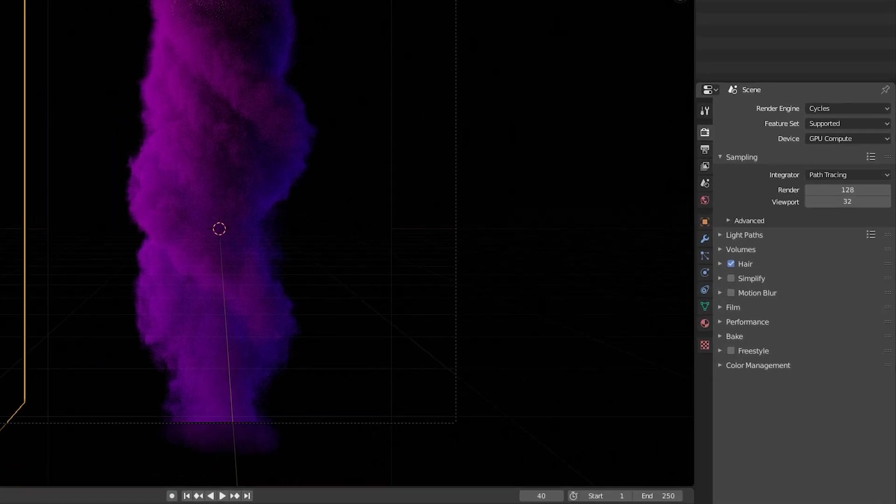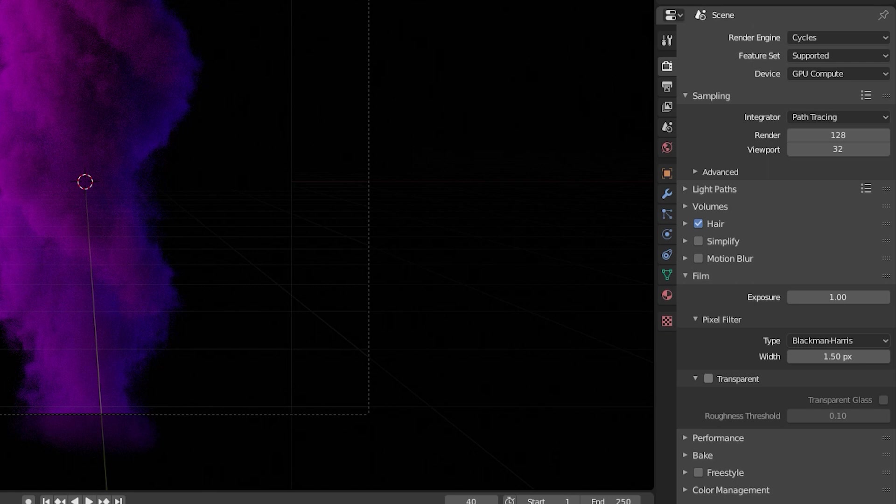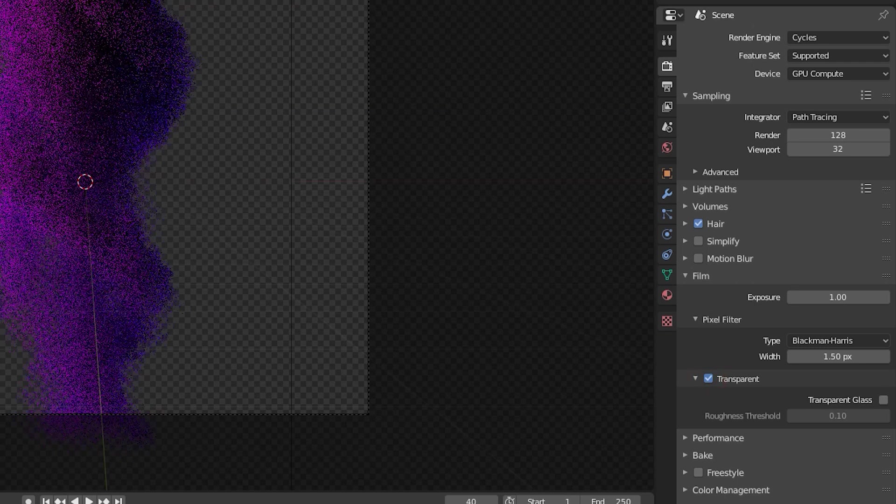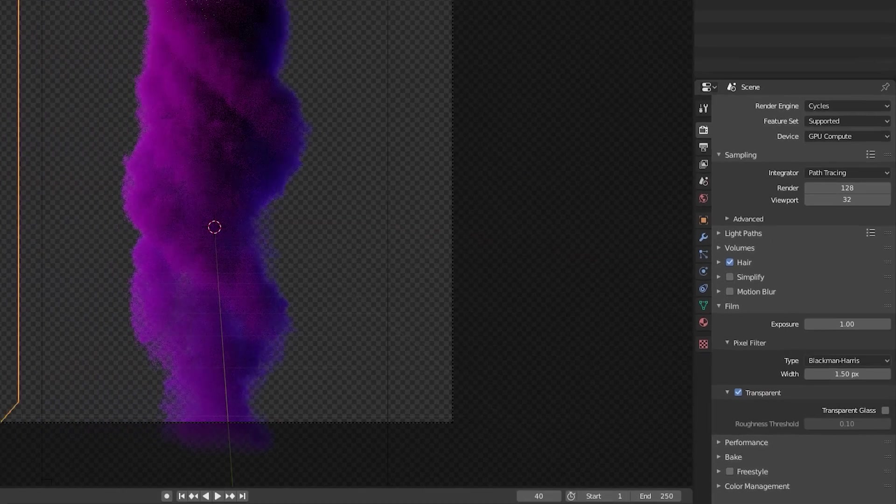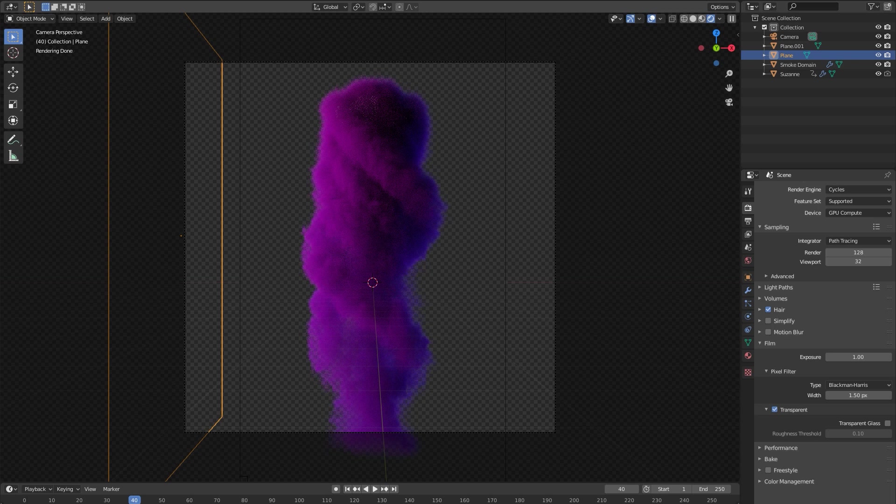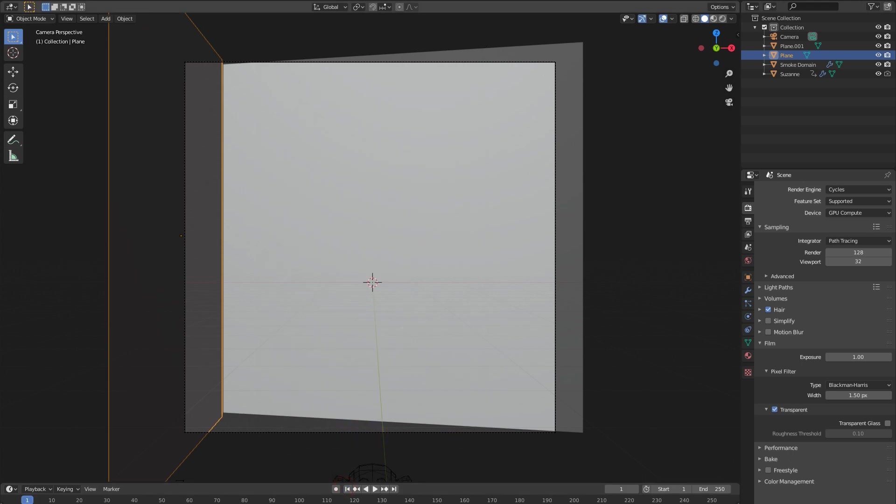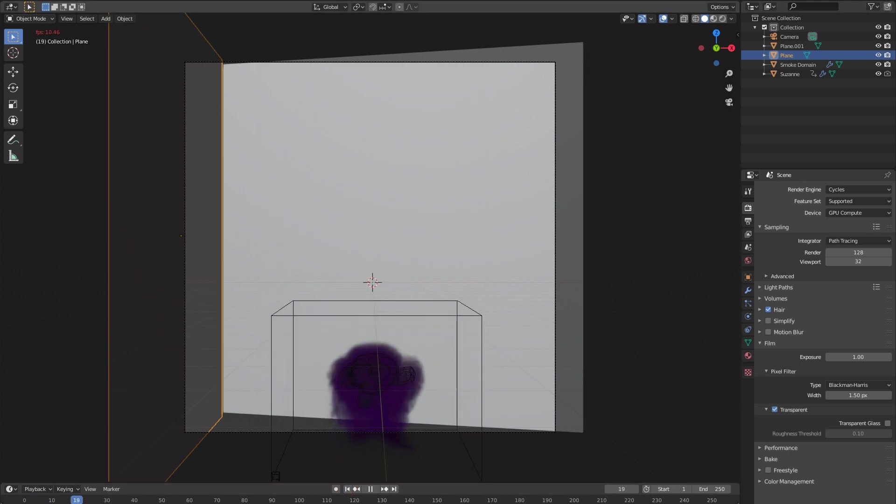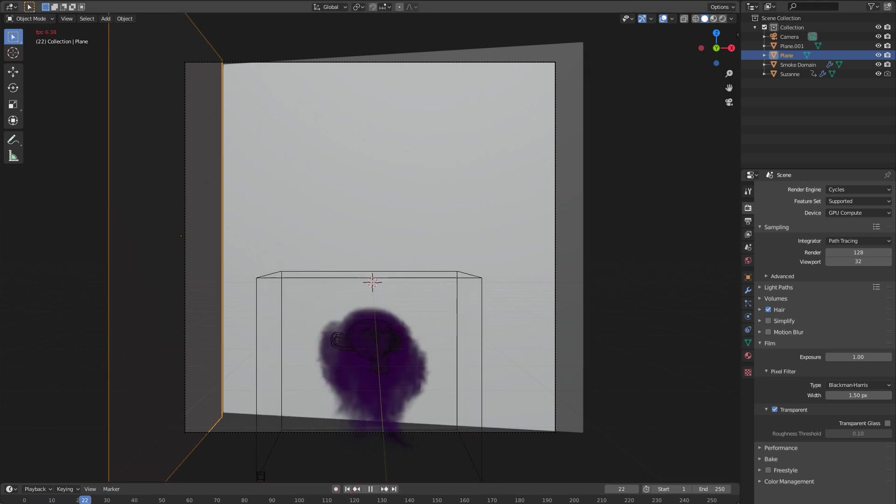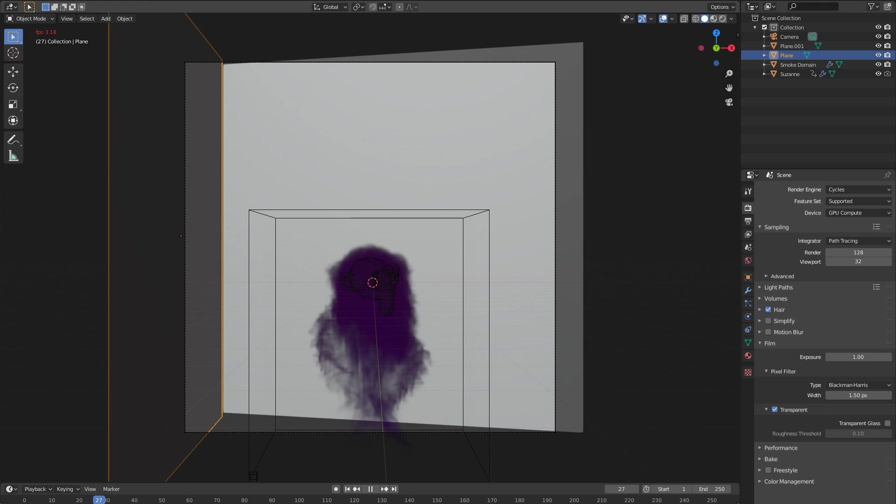If you go up to your render properties, go down to film, turn on transparent, and now this will render out with an alpha channel cutting out this smoke so you could put in whatever image you want behind it. When you saw me earlier trying to play through this animation, you could see it's really slowing down the further it gets into the animation. That's because it's calculating the smoke as it plays each frame, which clearly isn't even close to real-time.